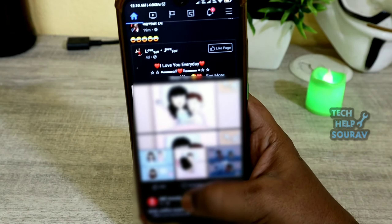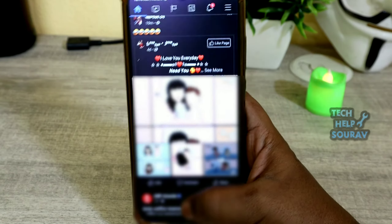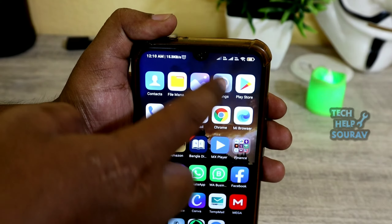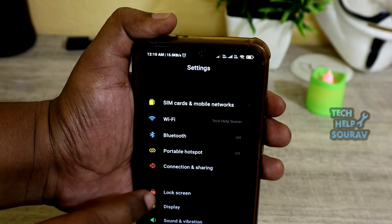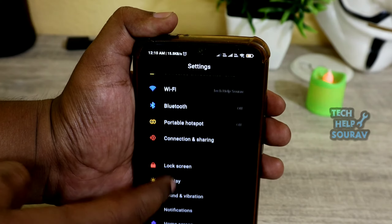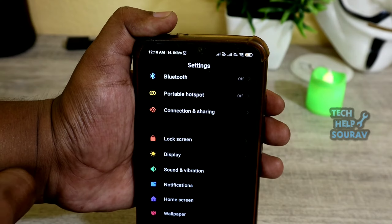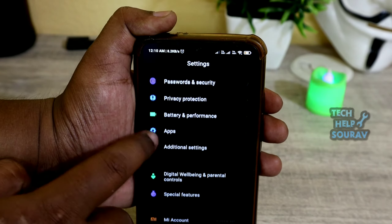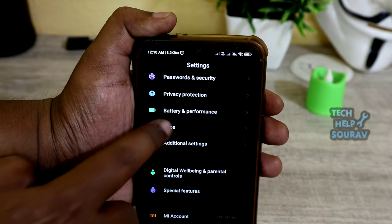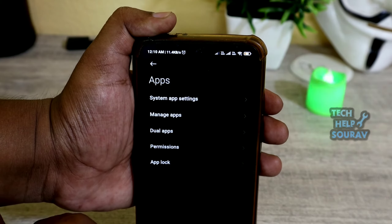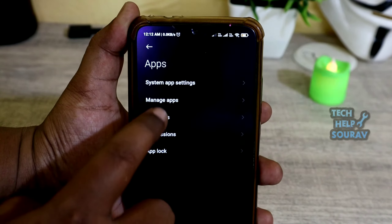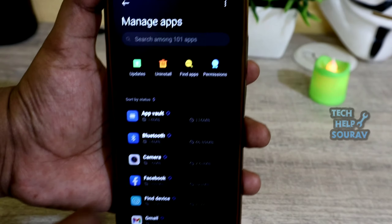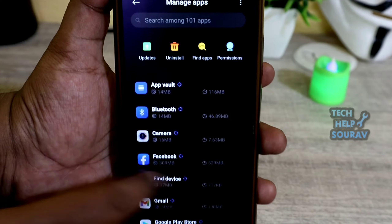If you still have the same problem after updating the Facebook application, exit the app and open your phone settings. After opening phone settings, scroll down and click on Apps, then click on Manage Apps.